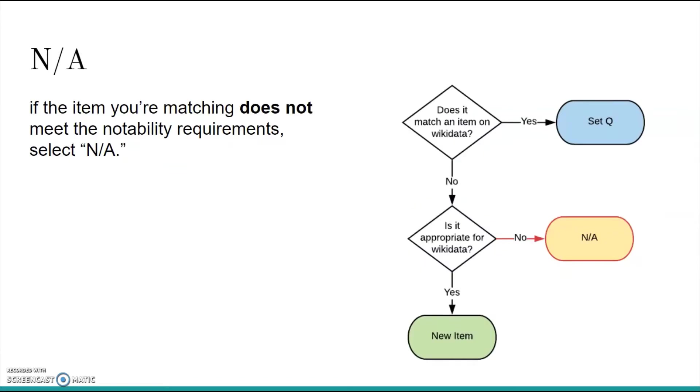So, if the item you're matching does not meet one of the notability requirements, the answer to is it appropriate for Wikidata is no and you select not applicable. Selecting not applicable indicates that the entry should never ever have a Wikidata item. Again, for the purposes of this workshop, you most likely will not ever choose this option, but I wanted to bring it up anyway.